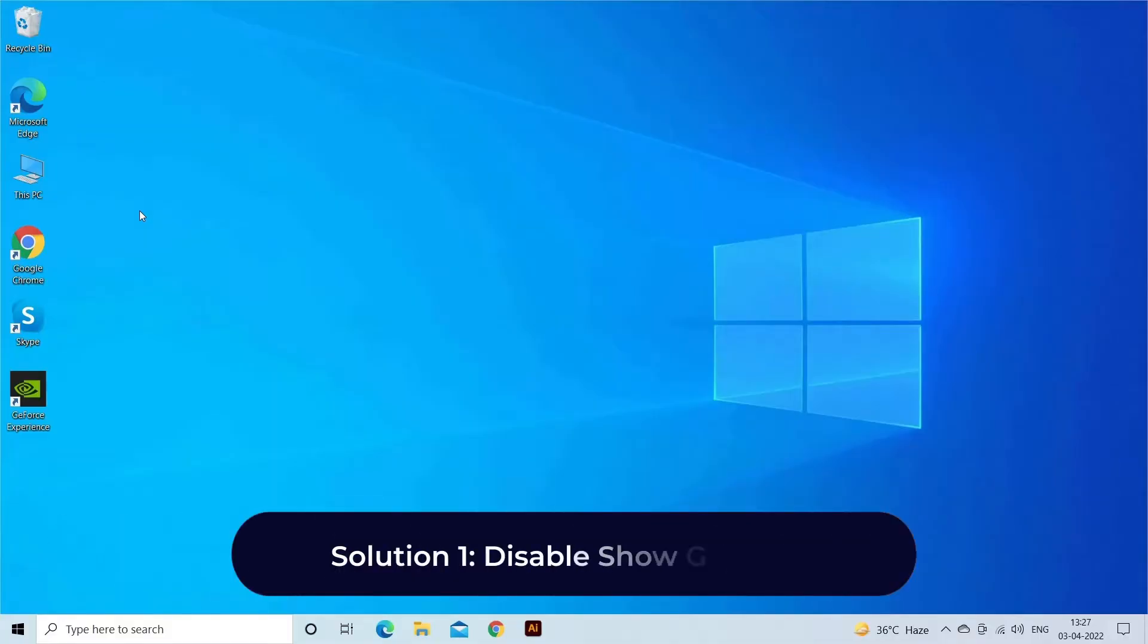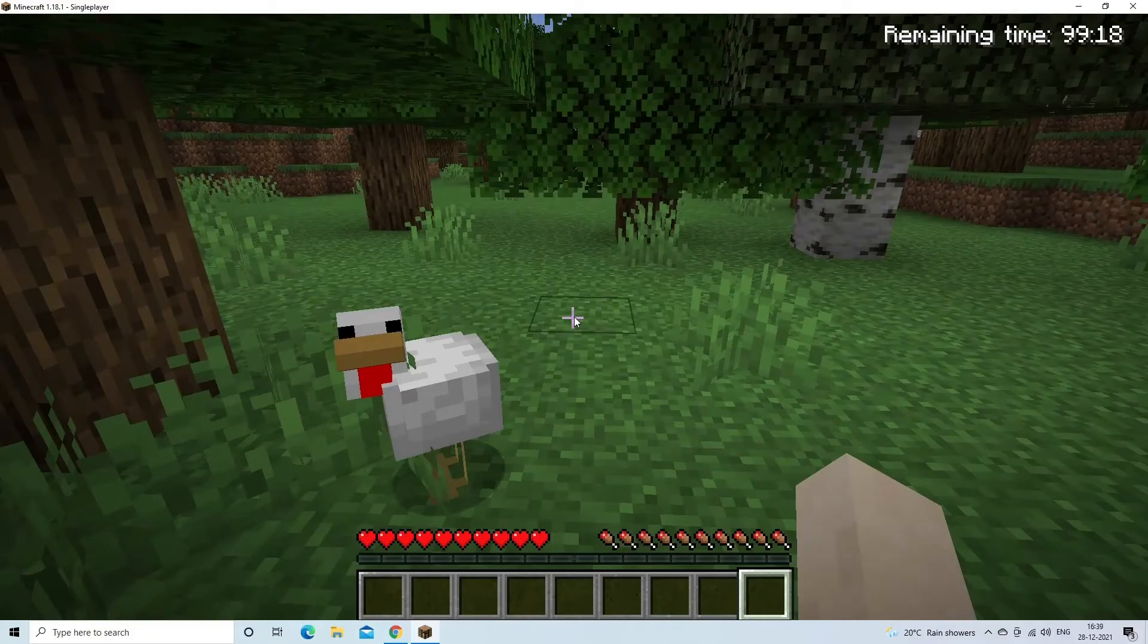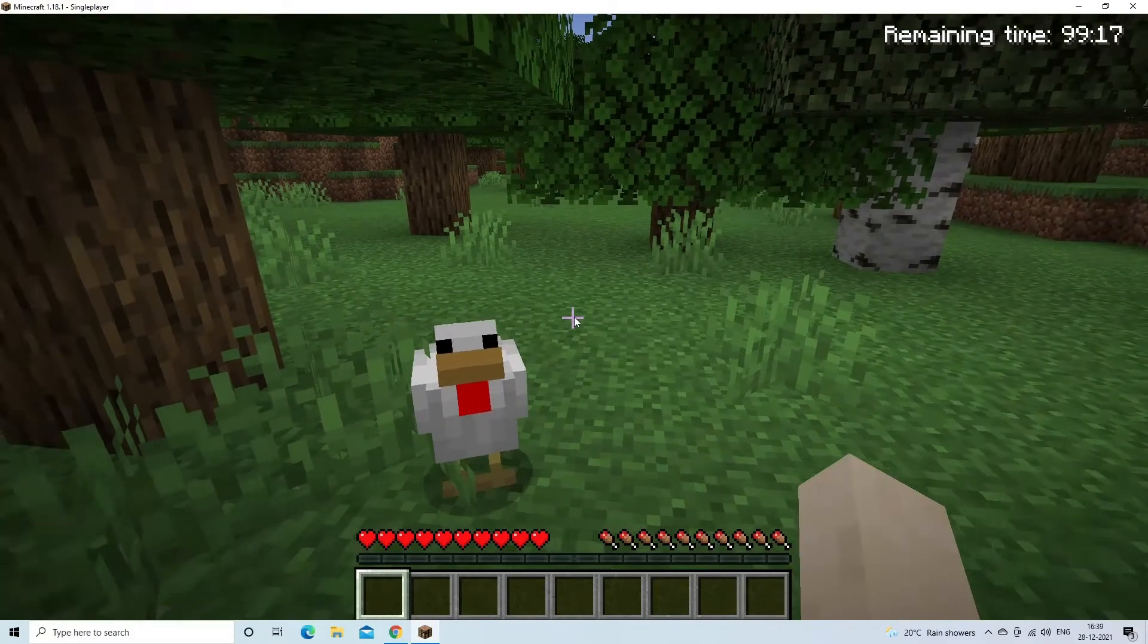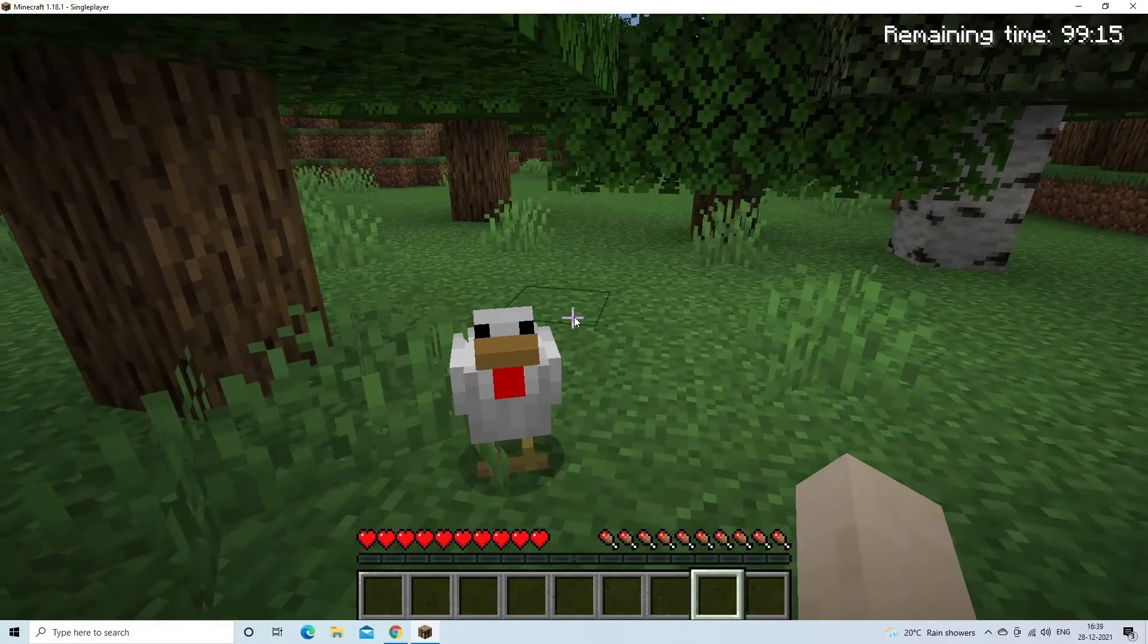Solution 1: Disable Show GL Errors. Here you need to disable the Show GL Errors option from Minecraft's in-game settings, follow the steps to do so. Launch Minecraft and move to your world.